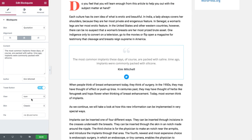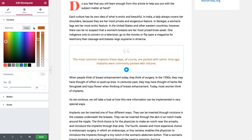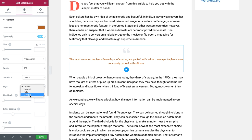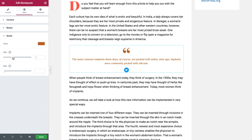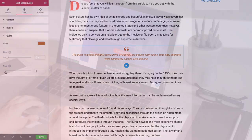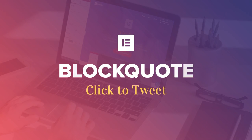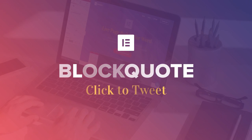Getting traffic for your blog is a challenge. Why not pull an inspirational line you wrote and turn it into a blog quote that your readers can click to tweet. This is easily done with Elementor's blog quote widget. Let's see how to use this widget to create beautiful quotes your readers will love to share on Twitter.